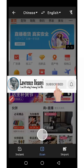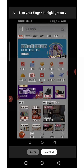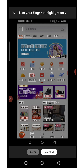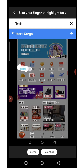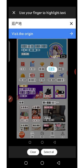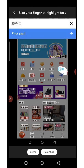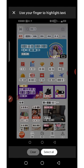It loads the screenshot and scans it. Everything in Chinese characters gets highlighted. You then move your finger over each highlighted item to see the translation. For example: 'factory cargo,' 'find factory,' 'find new products,' 'location,' 'origin,' and 'find store.' This is how you use the image function in Google Translate to translate Chinese text.